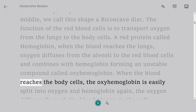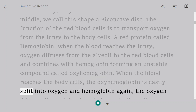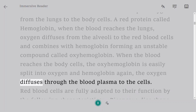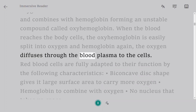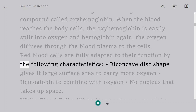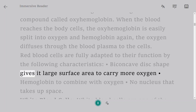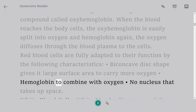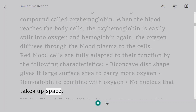When the blood reaches the body cells, the oxyhemoglobin is easily split into oxygen and hemoglobin again, and the oxygen diffuses through the blood plasma to the cells. Red blood cells are fully adapted to their function: their biconcave disc shape gives a large surface area to carry more oxygen, hemoglobin combines with oxygen, and having no nucleus frees up space.